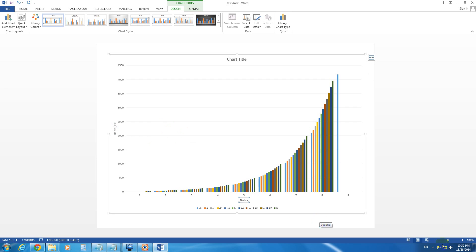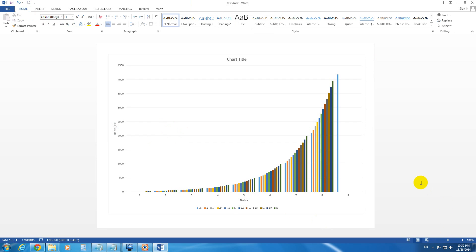And that's it. You just added the Horizontal Title and the Vertical Title to a chart in Microsoft Word 2013. That's it. Thanks for watching. Bye-bye.